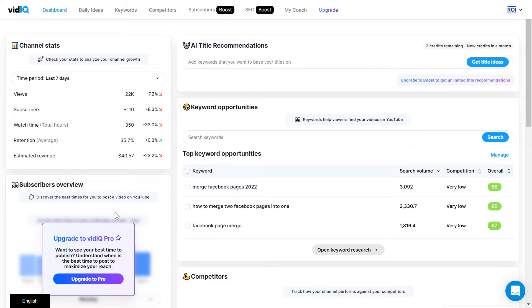By the way, if you are not happy with vidIQ, I have an exclusive link for TubeBuddy, which is a vidIQ alternative. If you use that link in the description below, you get a 30-day free trial on TubeBuddy.